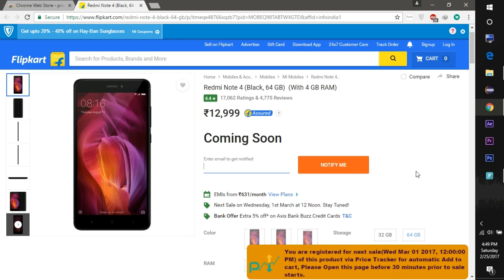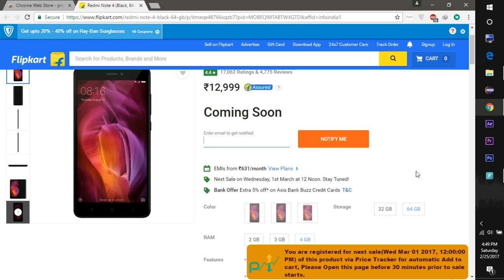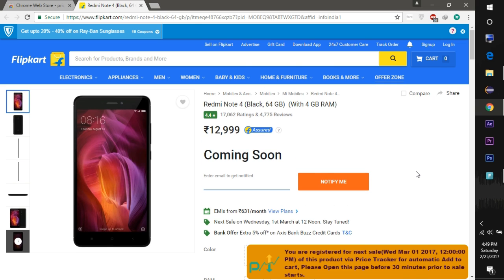All you need to do is open this page 30 minutes prior to the sale starts. You must be signed in to the Flipkart account so that it will not ask you to sign in at the sale time.